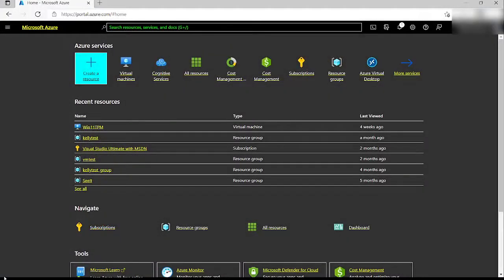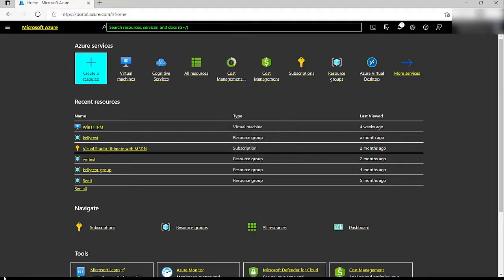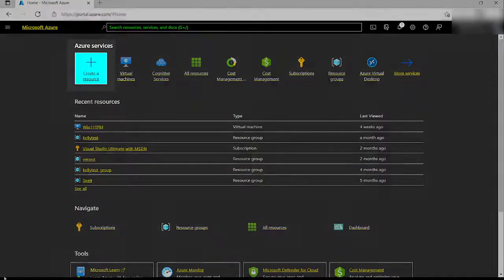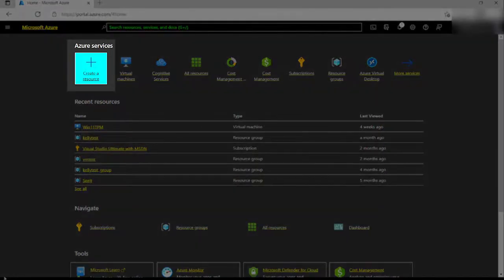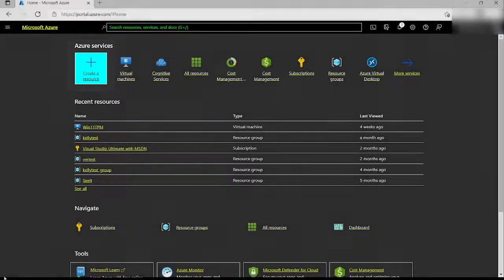In the Azure portal with Narrator enabled, I can use the tab key to move through the controls on the page until I reach a link titled Create a Resource. When this link has focus, I can activate it by pressing the Enter key.